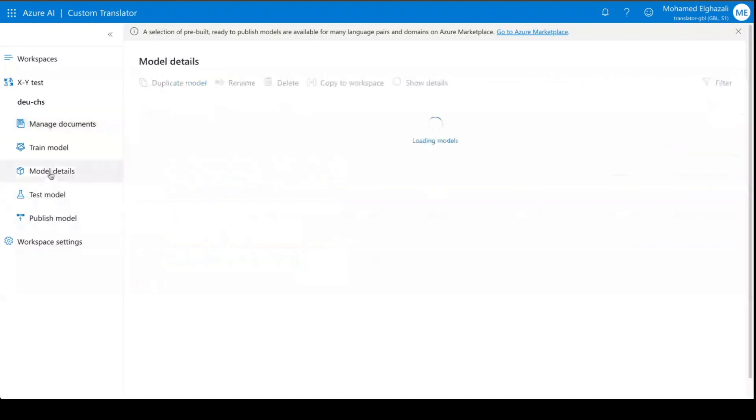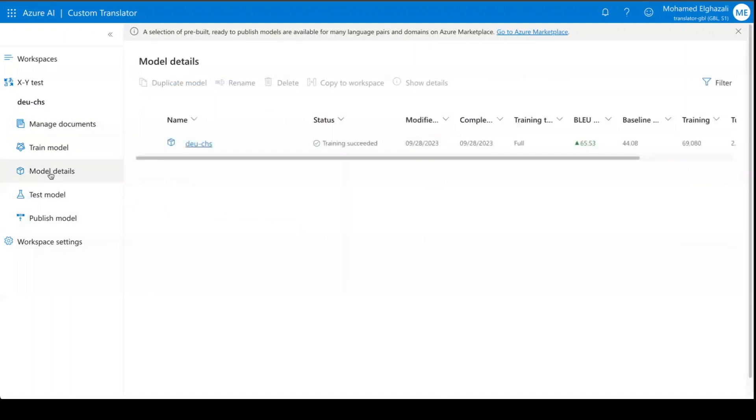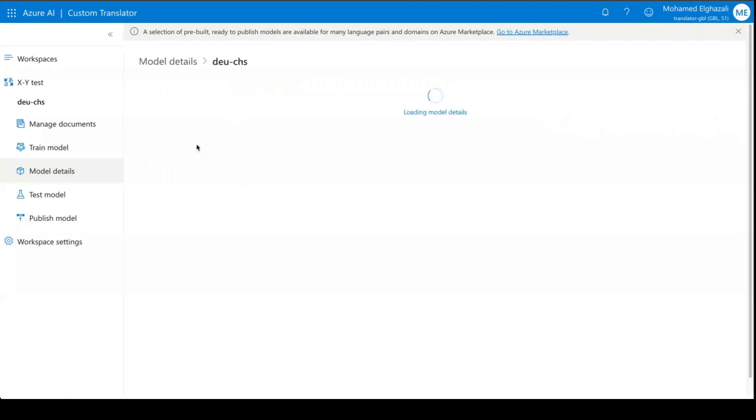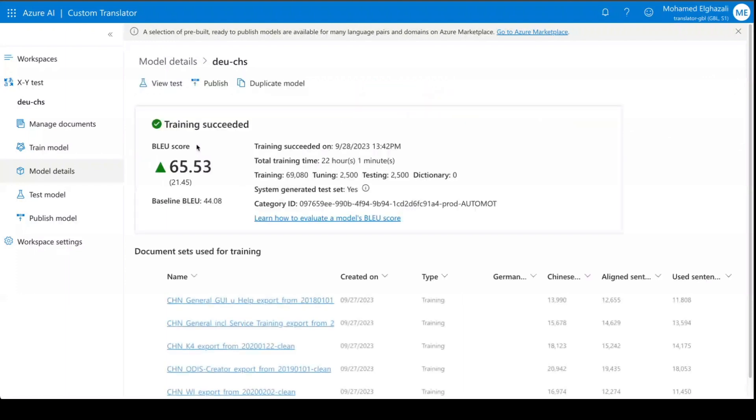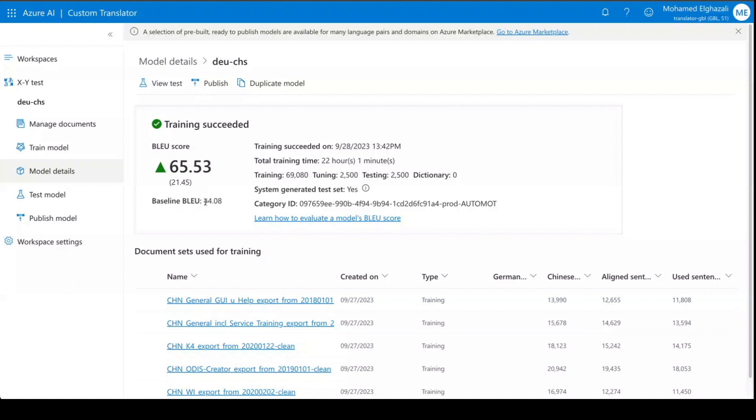When you look at some statistics, which is good exercise to do to determine whether you want to publish the model or not, you look at the BLEU score for your custom model and the BLEU score for the baseline model that was used for the customization. We give you also the delta between the two, and this is definitely a good model that you want to publish.